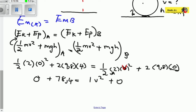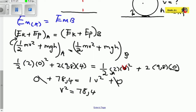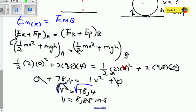Now we can get rid of the zeros. We have V² = 78.4. Is that the answer? It is wrong in two ways: first, we are not looking for V² but for V; second, it does not have a unit. To get rid of the square, we take the square root of both sides. Therefore V = √78.4, which gives us 8.85 meters per second.